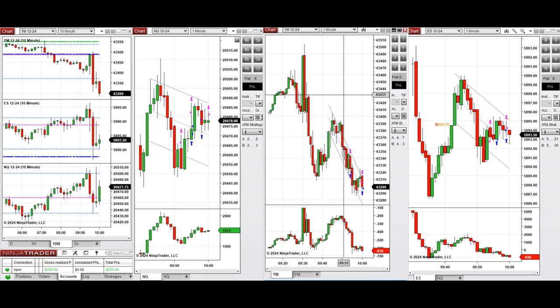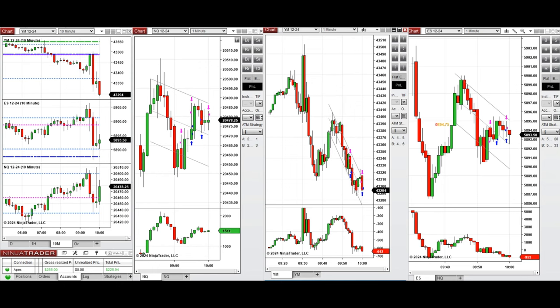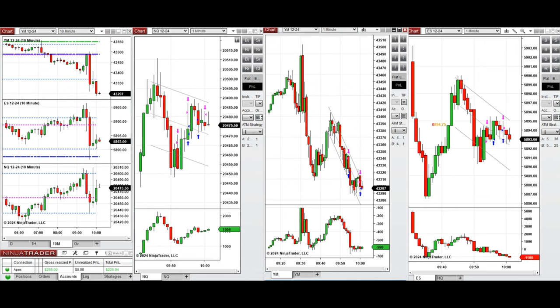We entered several positions, set them up, and are closing with profit. Now the market is going sideways, so we'll come back again when we have a deeper pullback.